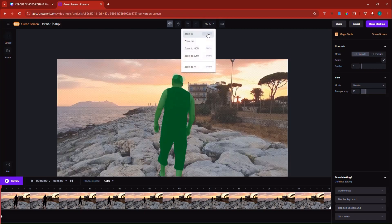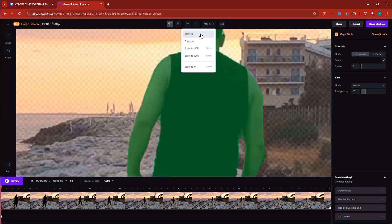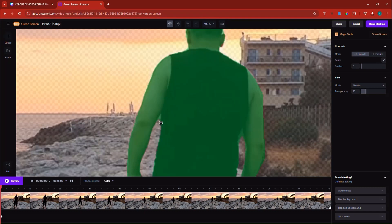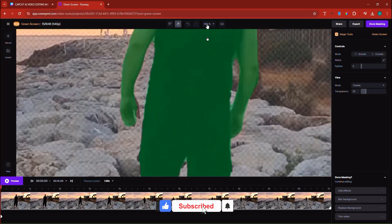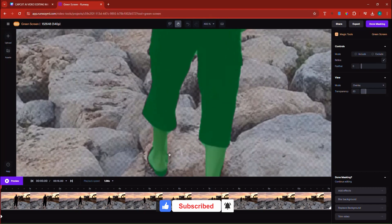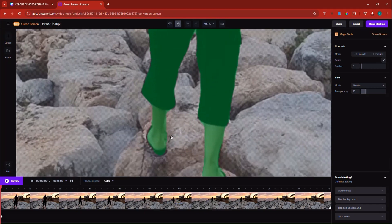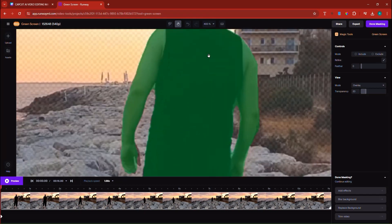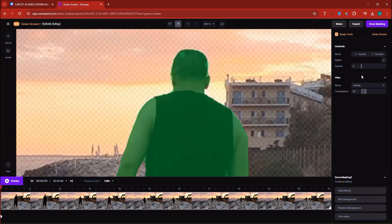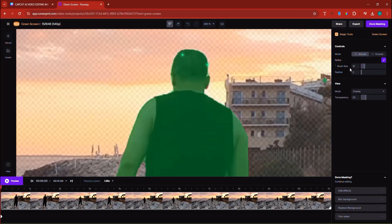When I zoom in further — zoom in some more — notice that underneath there are some areas which still need to be removed. They don't look that cool, so we need to remove them. I'll keep the zoom at 400. Here in the controls you have the Refine option. I always like to work with the brush, so I'm going to click on the brush. The brush size at this moment is 10.